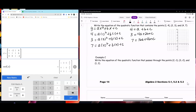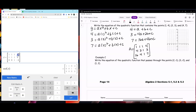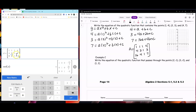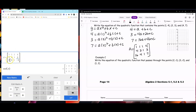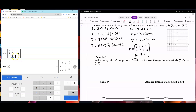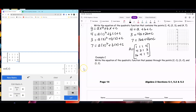Now I'm going to create the matrix: [1, 1, 1, 4; 4, 2, 1, 3; 16, 4, 1, 7]. Let's go to our matrix and type in: 1, 1, 1, 4; 4, 2, 1, 3; and 16, 4, 1, 7. After applying RREF, a is 1, b is negative 4, and c is 7. So to write your equation through those three points: y equals x squared minus 4x plus 7.